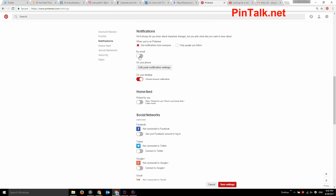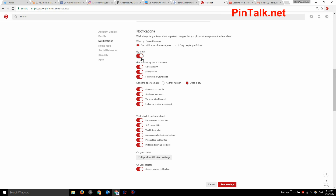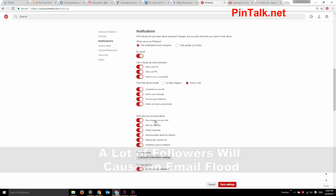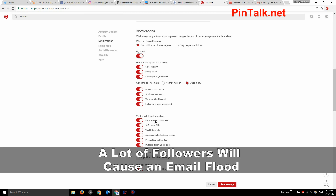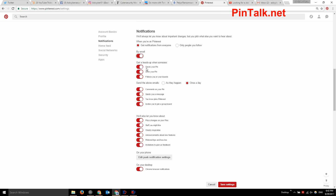If I switch on email, you see it pops up all kinds of notifications. This would totally flood your email box if you have a lot of followers. Once you get over a couple hundred followers, this is going to be too much. I have this all shut off — I'd rather just see this stuff on Pinterest. I have over 12,000 followers, so it absolutely floods my email box.